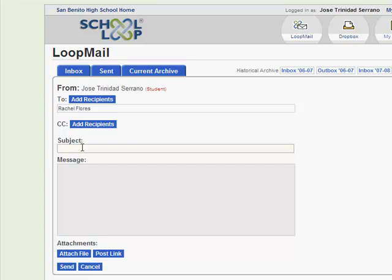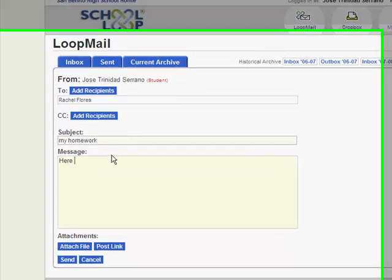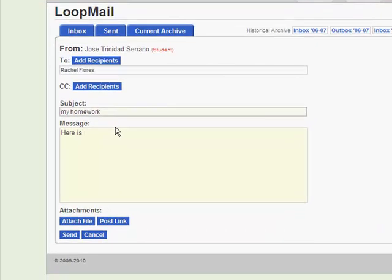Next, you type something into the subject. Something into the message.